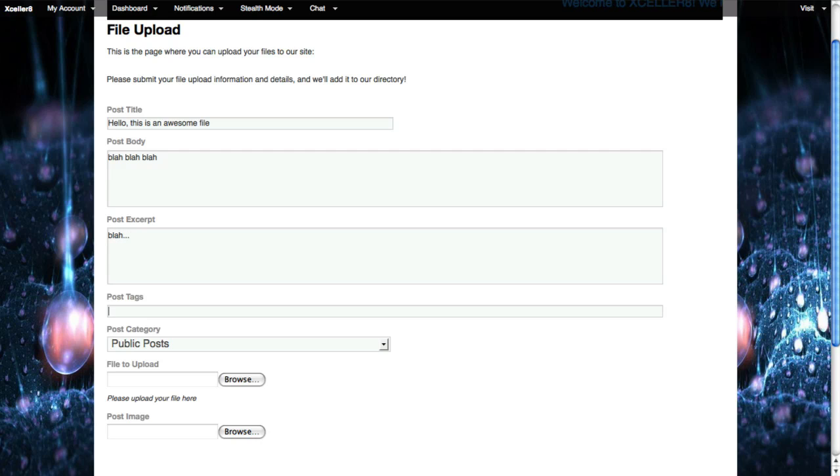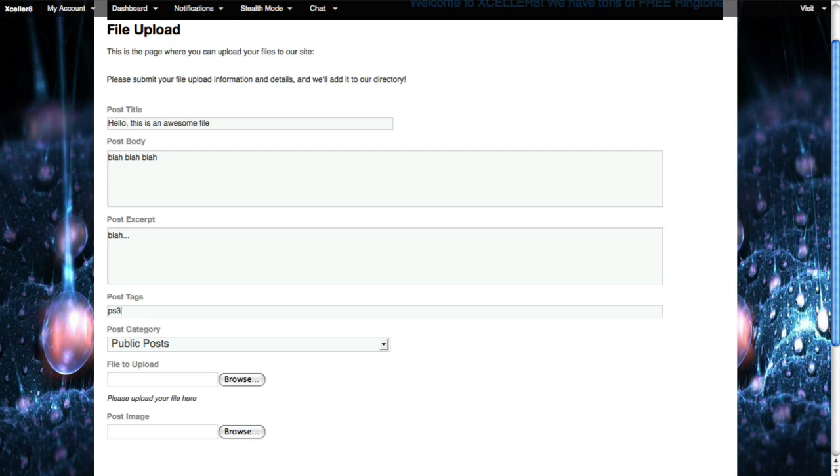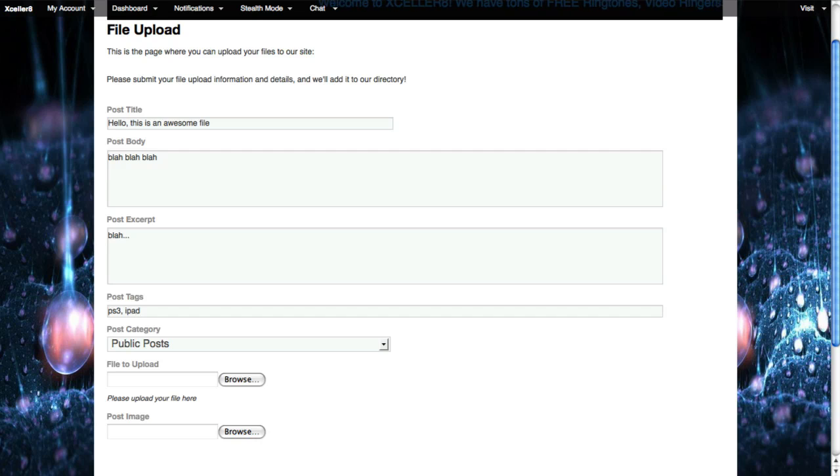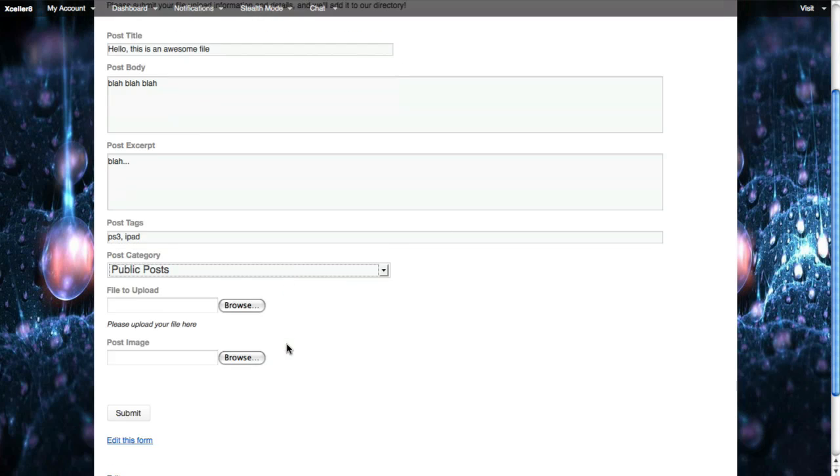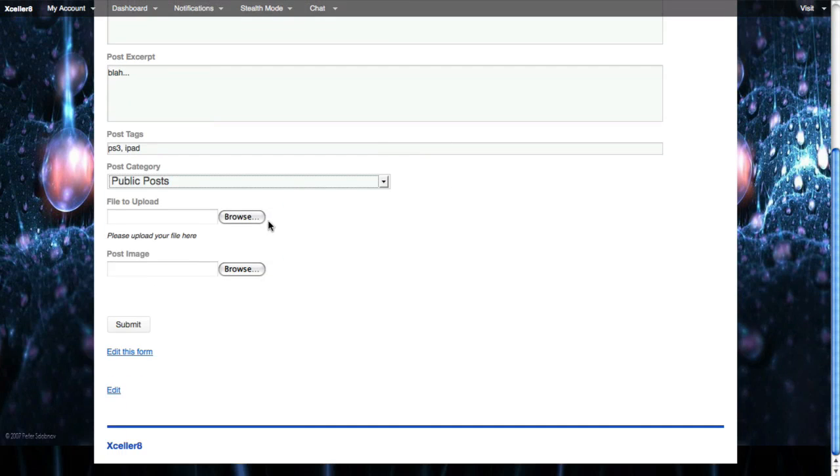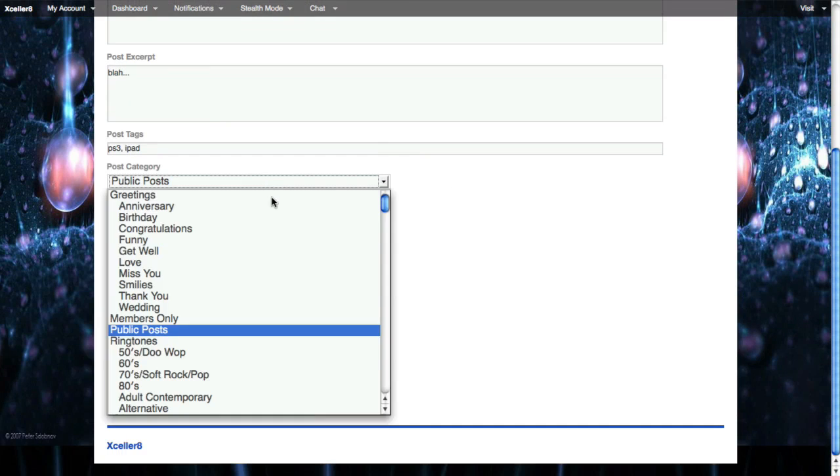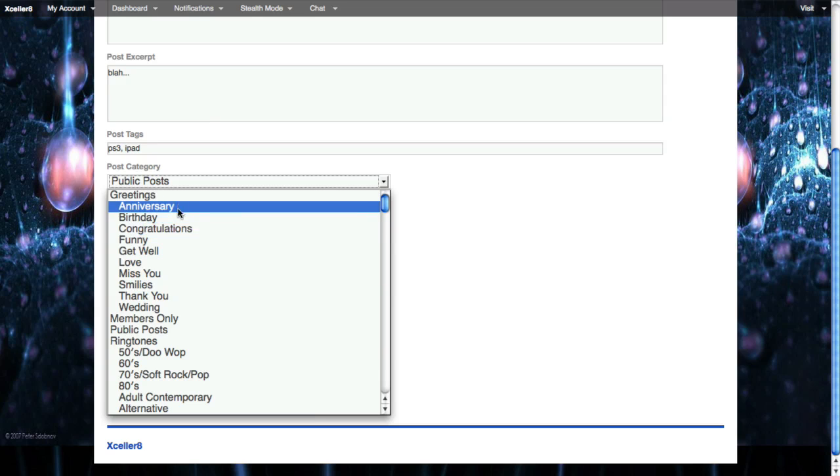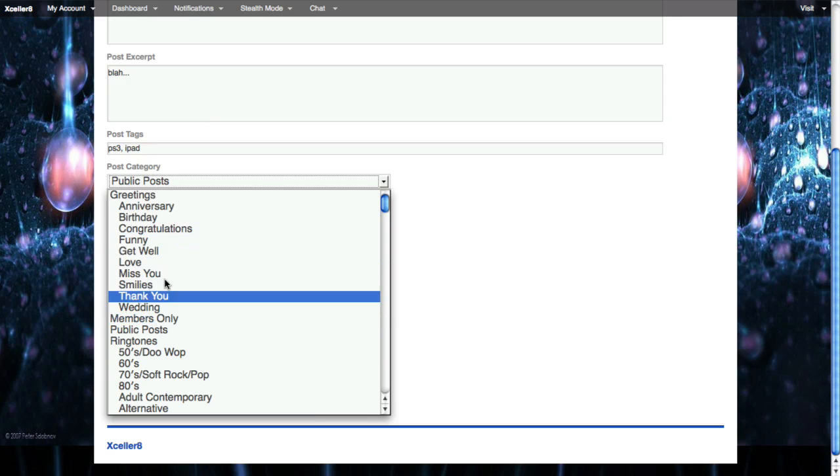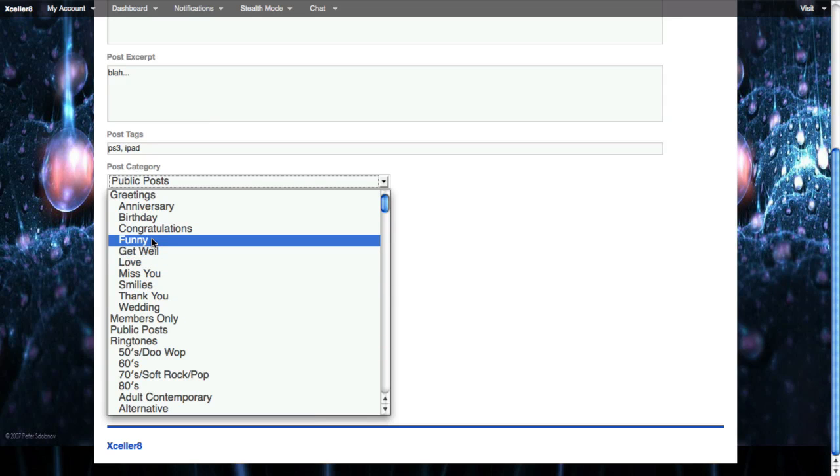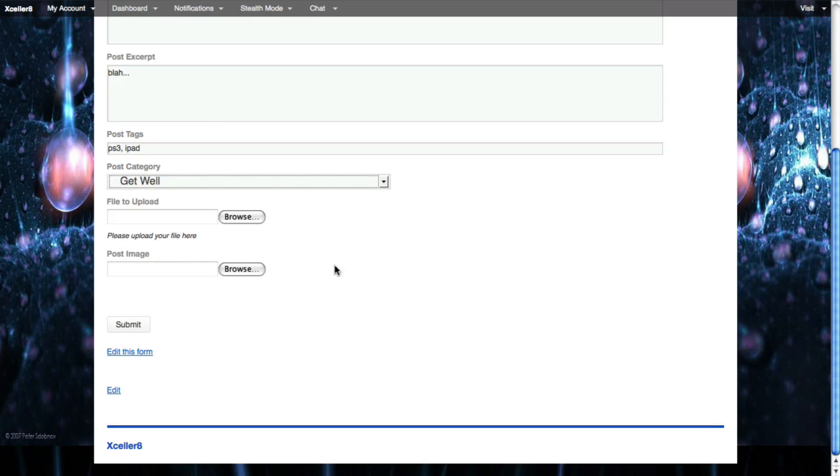And then the tags, let's just say I could put in ones or we can have a drop-down list here. I'm going to say PS3 and I'm going to say iPad. Now, here's the part that's cool. The post categories I did make into a drop-down list. Let me scroll up a little. So I could choose from any of these categories. Maybe this is going to go on. It doesn't make sense, of course, but it's a get well category.